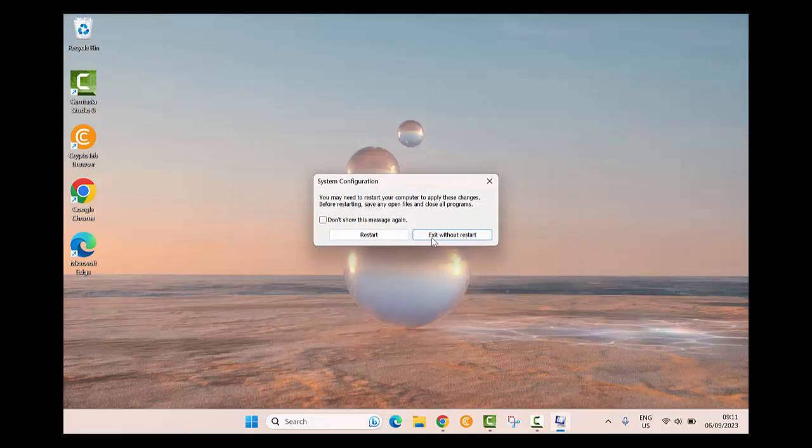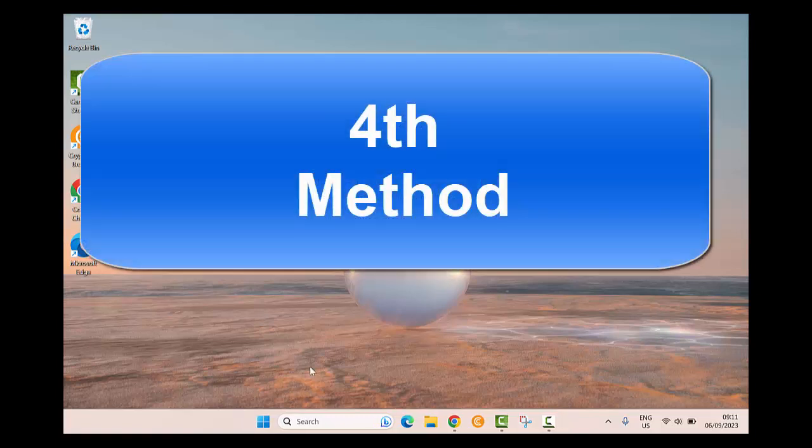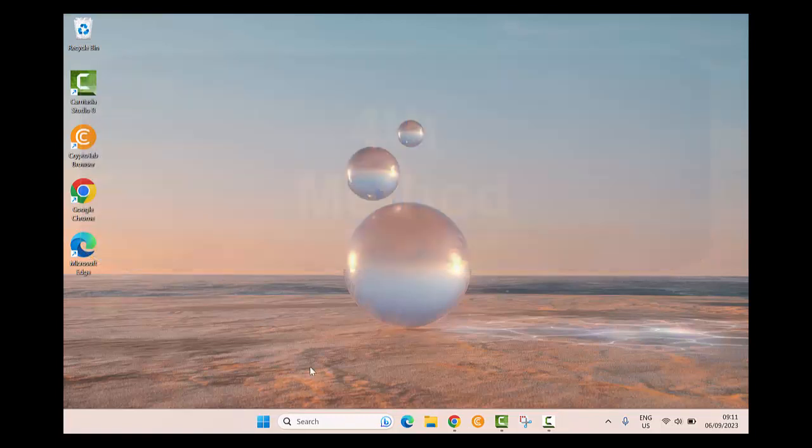In the pop-up window, click on Restart. After a few seconds, your operating system will restart in safe mode. Fourth method: